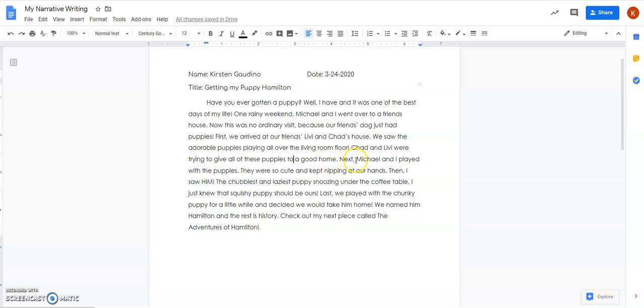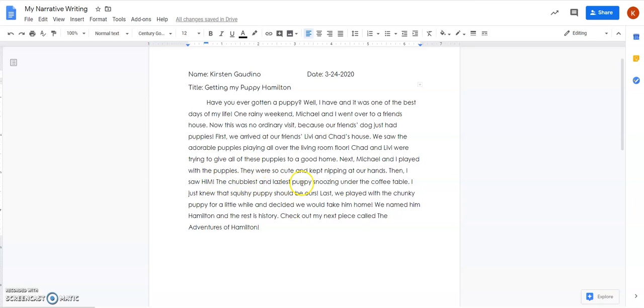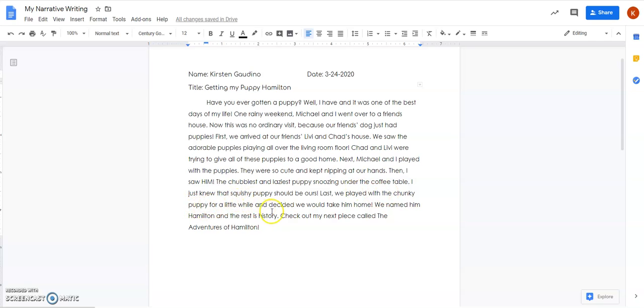Next Michael and I played with the puppies. They were so cute and kept nipping at our hands. Then I saw him, the chubbiest and laziest puppy snoozing under the coffee table. I just knew that squishy puppy should be ours. Last we played with the chunky puppy for a little while and decided we would take him home. We named him Hamilton and the rest is history. Check out my next piece called The Adventures of Hamilton.